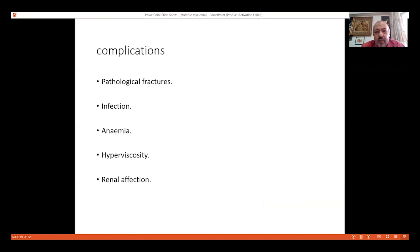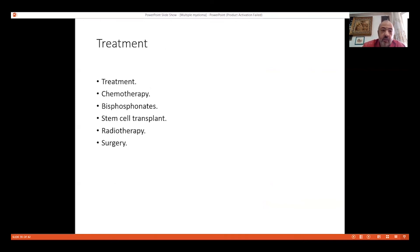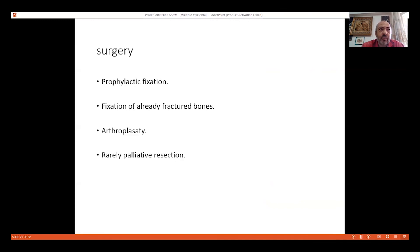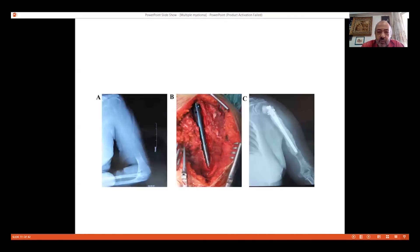Complications include pathological fractures, anemia, thrombocytopenia, hyperviscosity, and renal affection — sometimes renal failure. Treatment is mainly chemotherapy, bisphosphonates, stem cell transplant, bone marrow transplant, and radiotherapy. Orthopedic surgery involves prophylactic fixation or fixation of pathological fractures, arthroplasty, and palliative resection. Cemented intramedullary nails can be used for pathological fractures, including second-generation nailing for the femur.